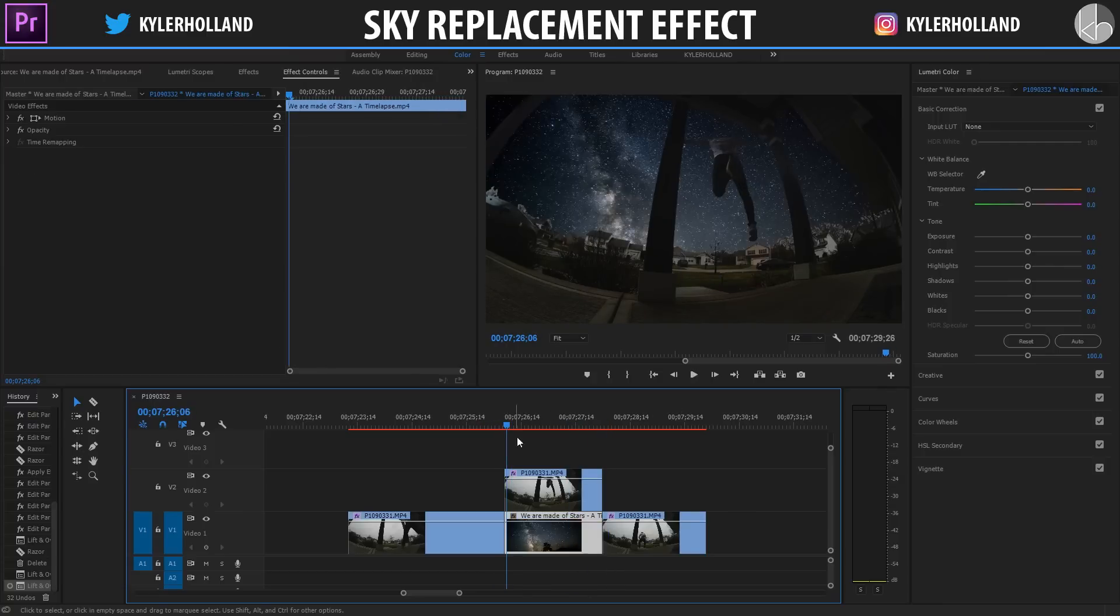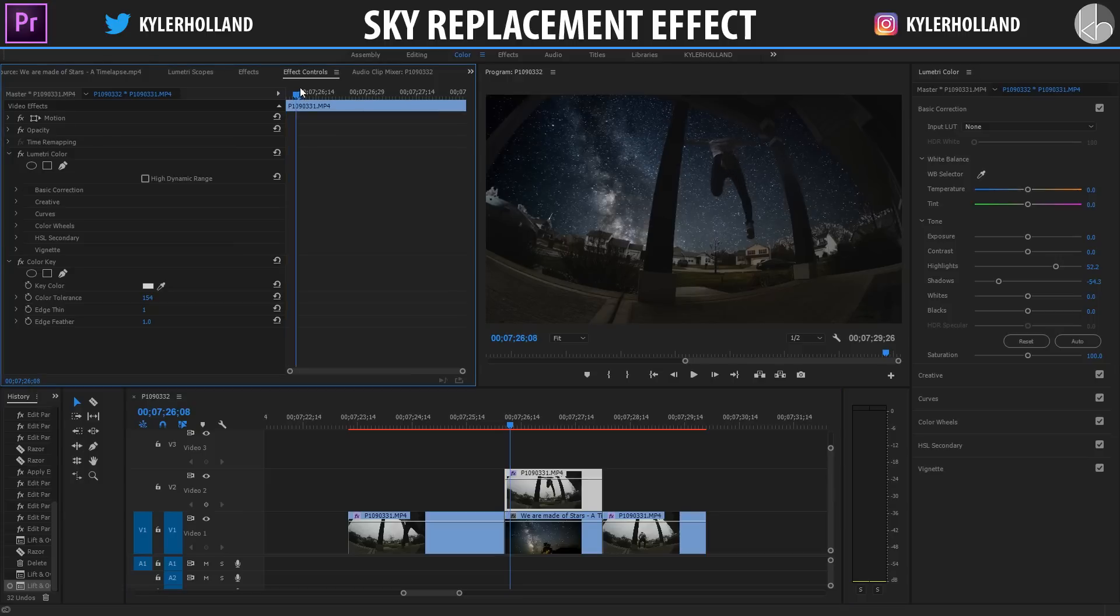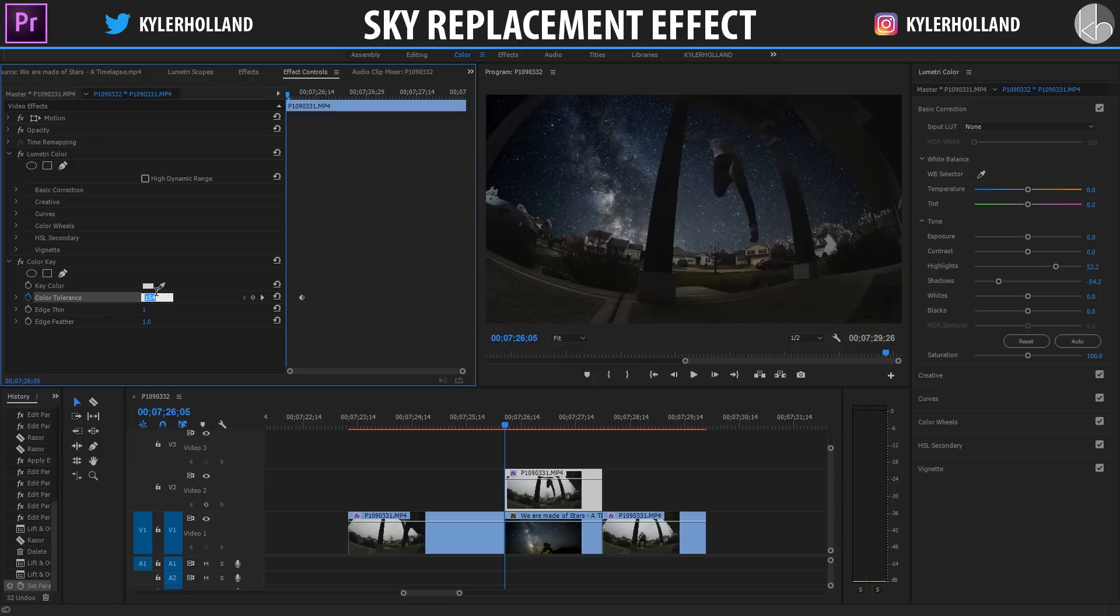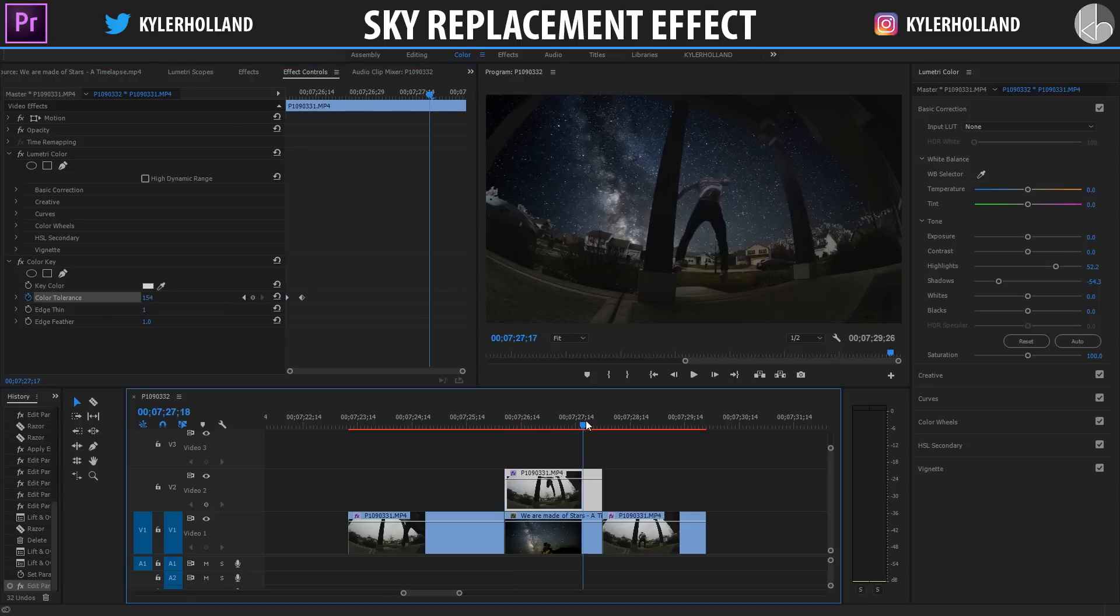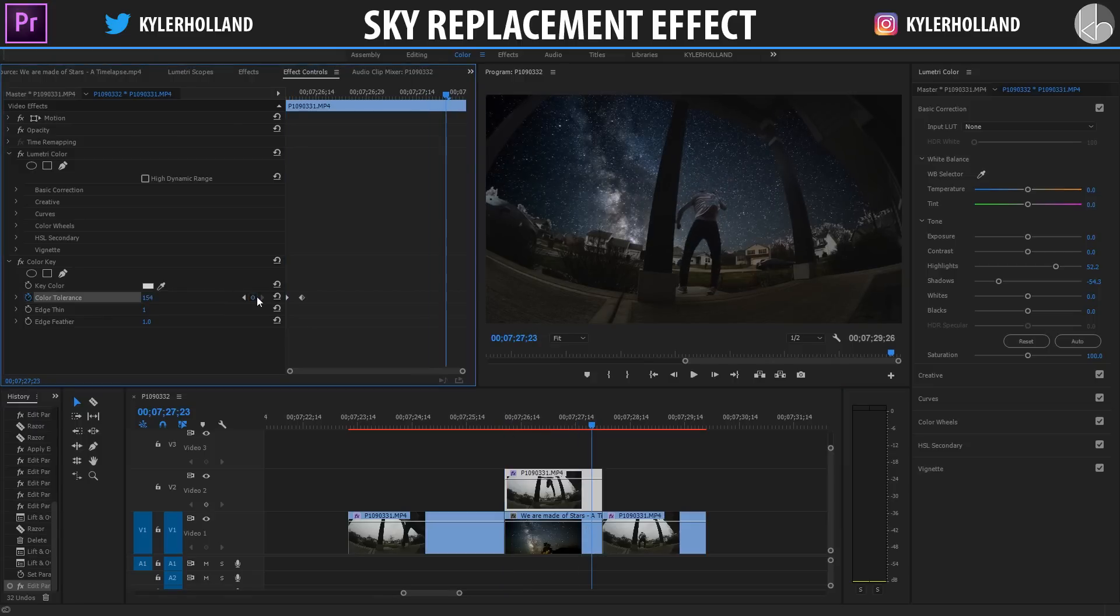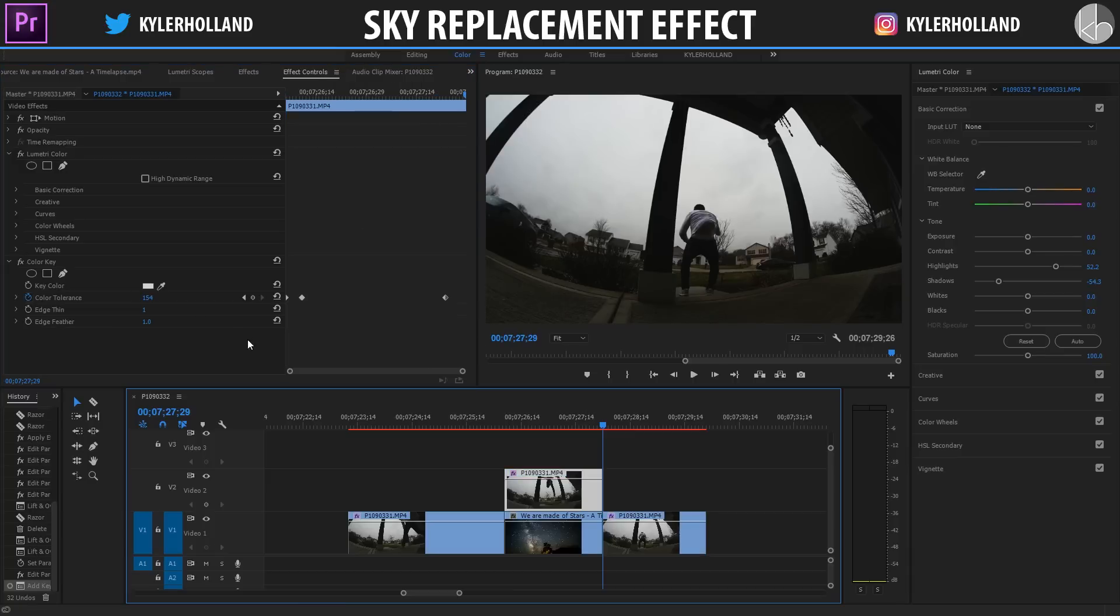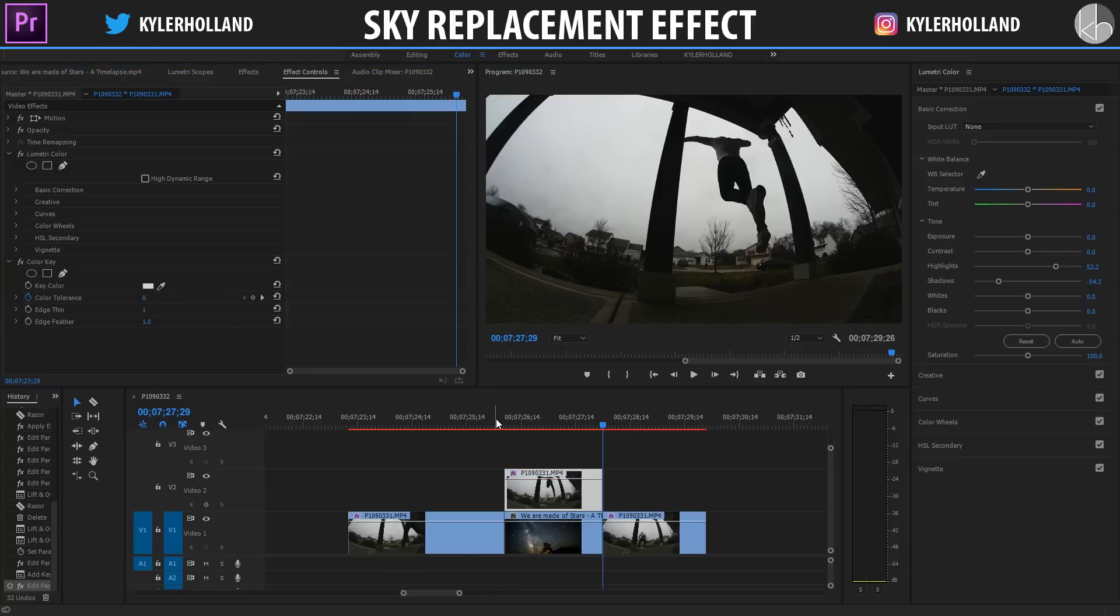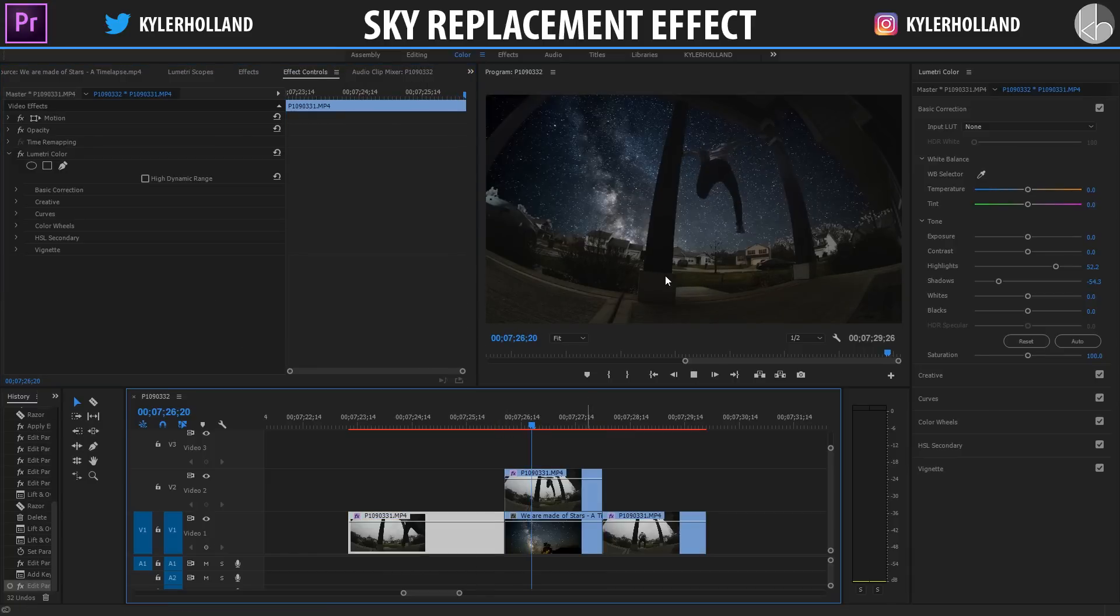Now let's make this more effective. So what we're gonna do is actually bring it in. So we're gonna go to a point where we want the sky to fully be replaced and then keyframe the color tolerance, and then scroll back to the beginning and change the color tolerance to zero. And now we're gonna do the same thing at the end where we want it to fade out. So right here keyframe the color tolerance, scroll to the end and make the color tolerance zero.